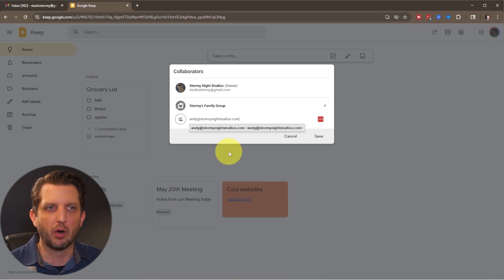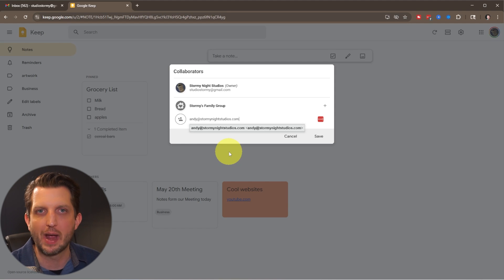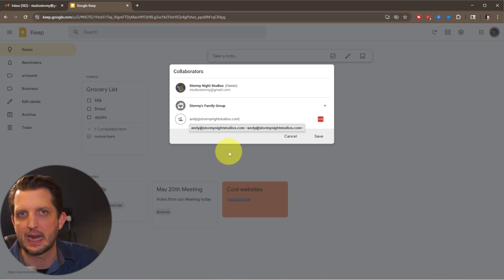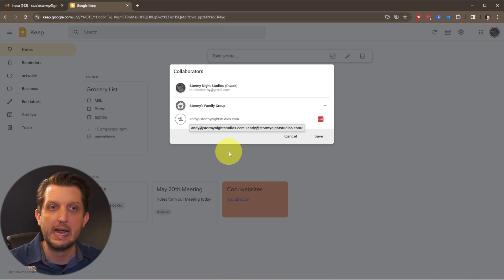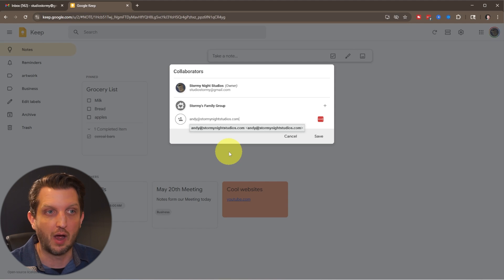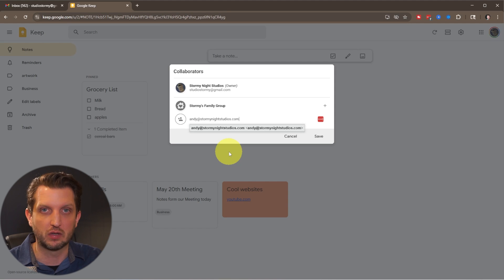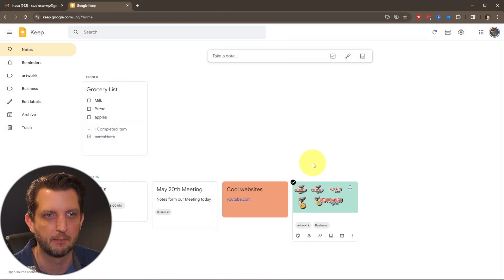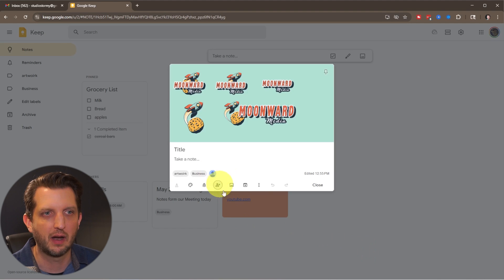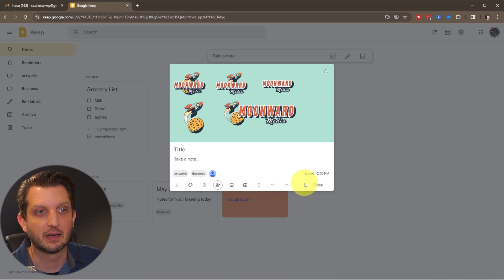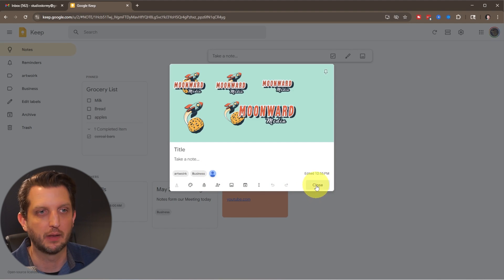So like my wife and I have a shared grocery list so that she can add stuff to it. I could add stuff to it. And then when I'm at the store, I could check those off and it updates those in real time. So we can both see those things. And there you go. Now you see a little icon there that it is a collaboration. So I could see that in my other account.